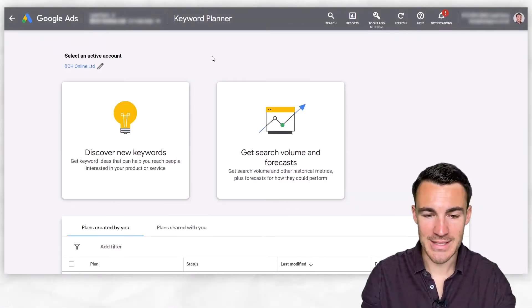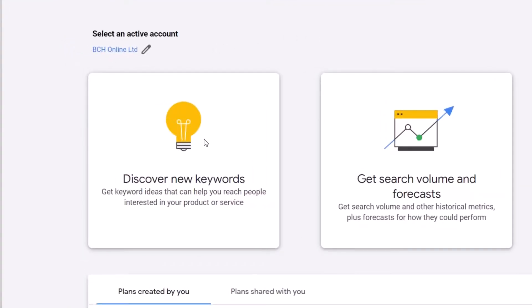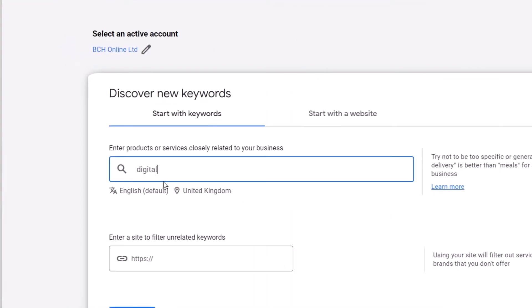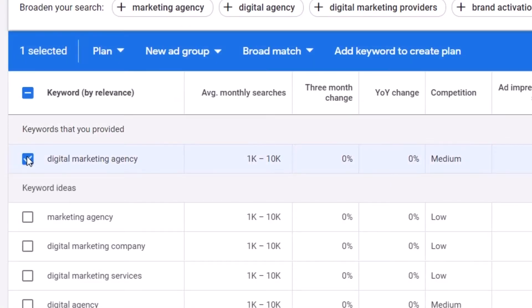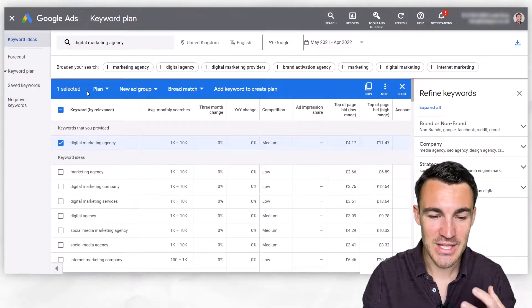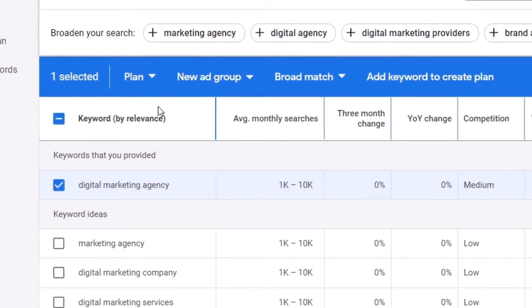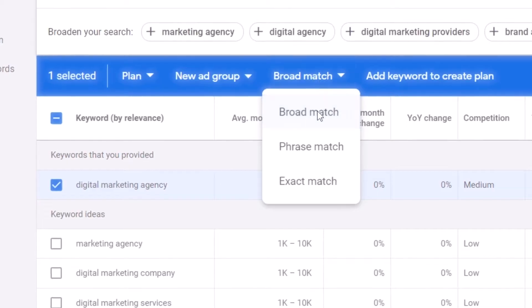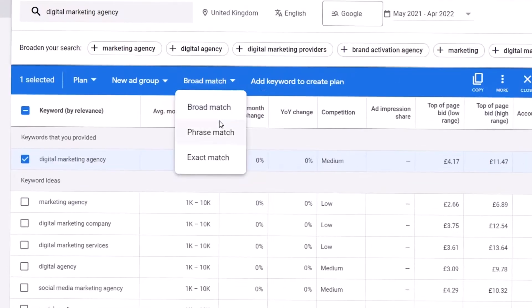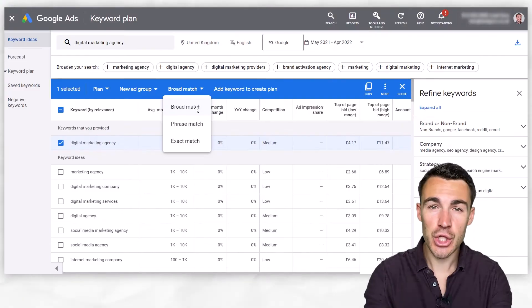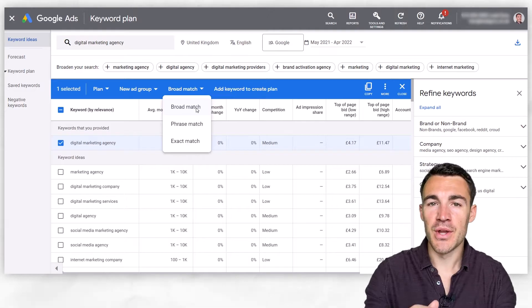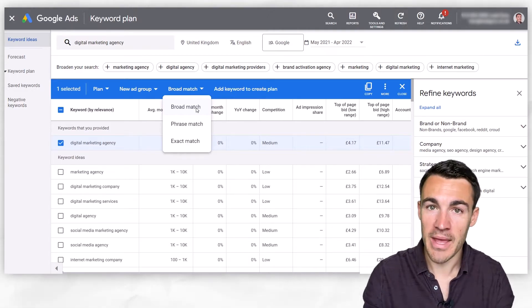Here I am in an example Google Ads account and I've gone into the keyword planner. I'm going to click on 'Discover new keywords', pop in 'digital marketing agency', and click 'Get results'. You can take a look at keyword examples, but the important part for this video is that once you select a keyword, you can add it as a broad match keyword, a phrase match keyword, or an exact match keyword. Which one you select here makes a huge difference around the search terms that your ads will actually appear for.